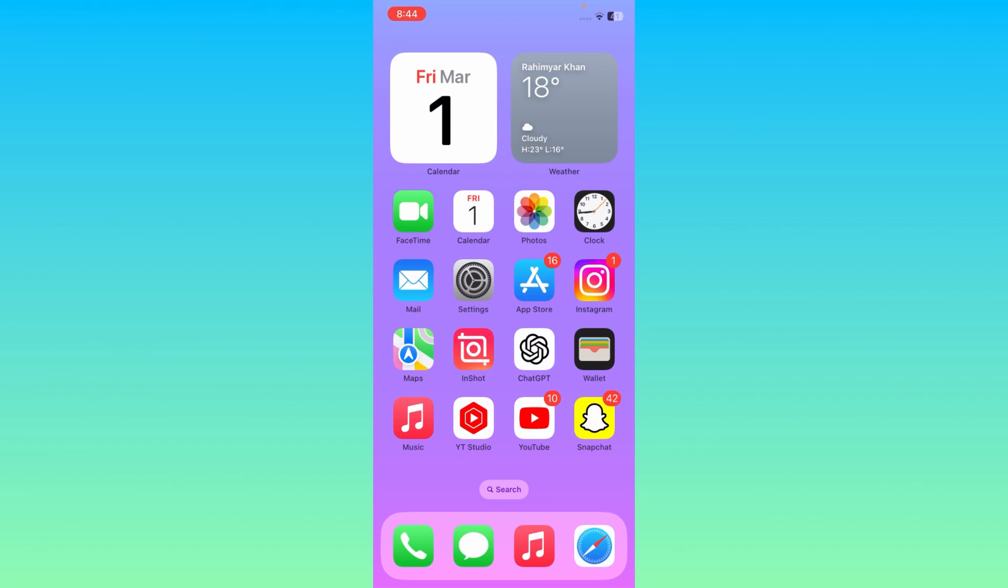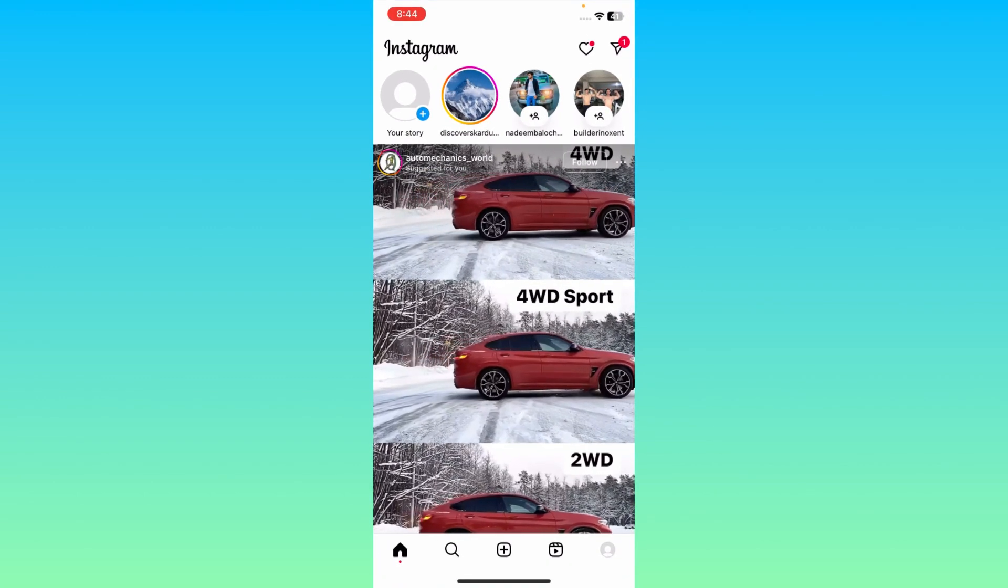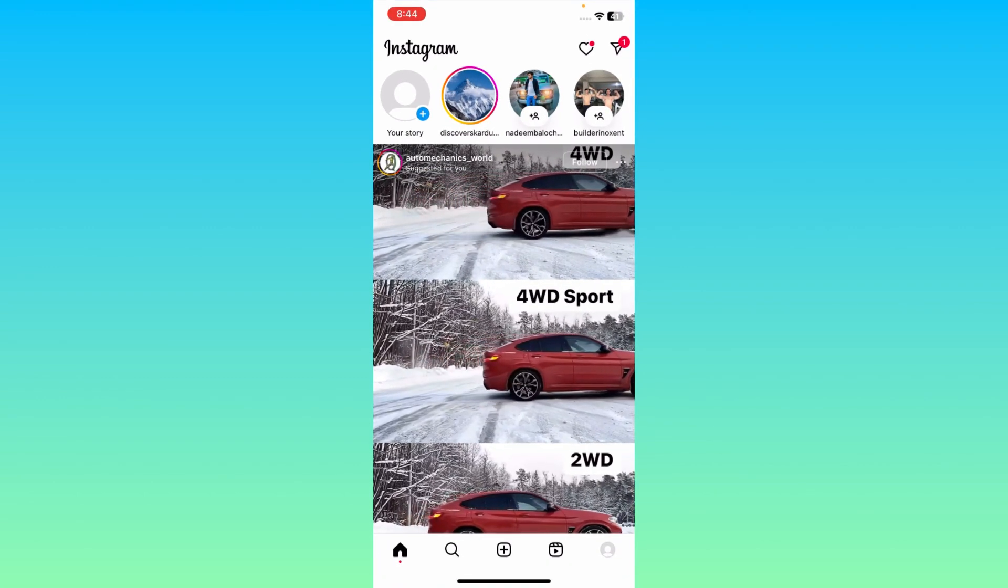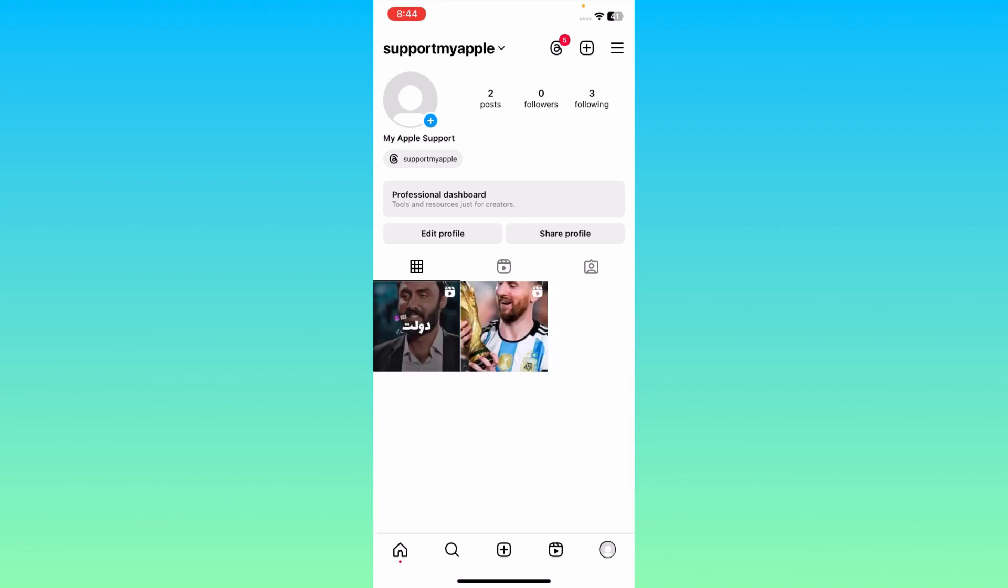After this, open your Instagram app and login or sign in to your account. Then click here on your profile icon so this interface will be open.